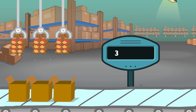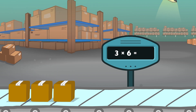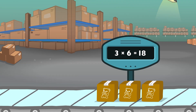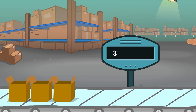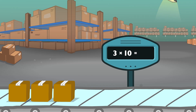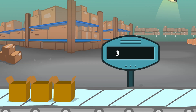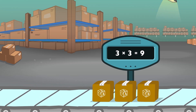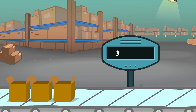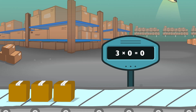Three times six equals eighteen. Three times ten equals thirty. Three times three equals nine. Three times zero equals zero.